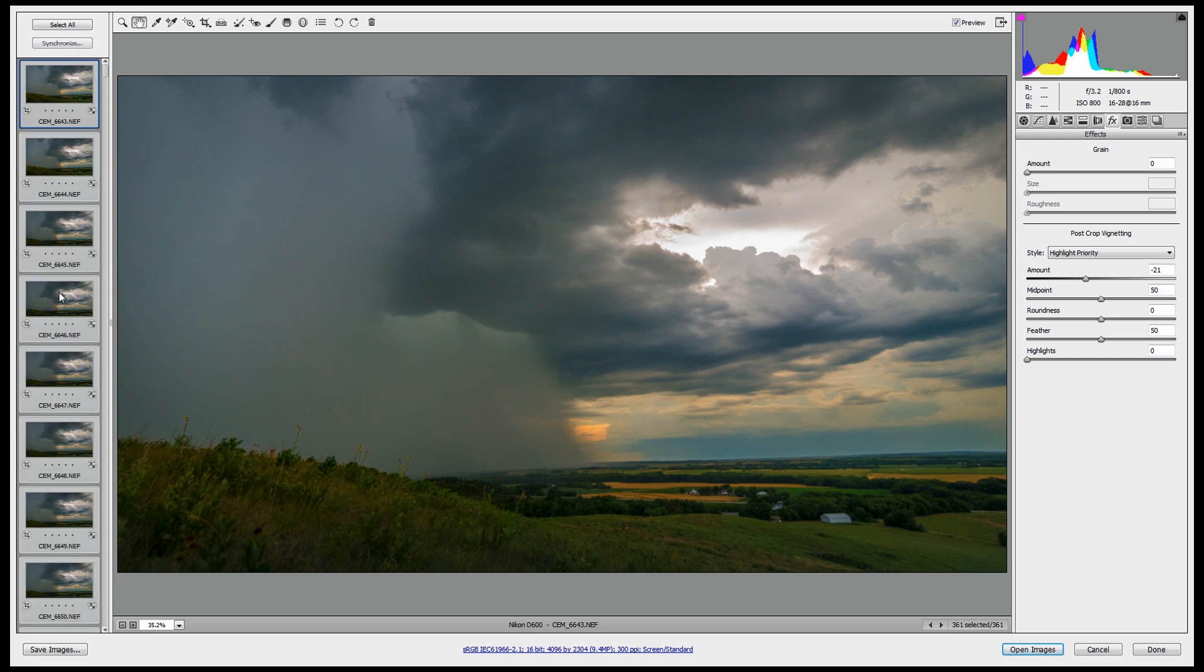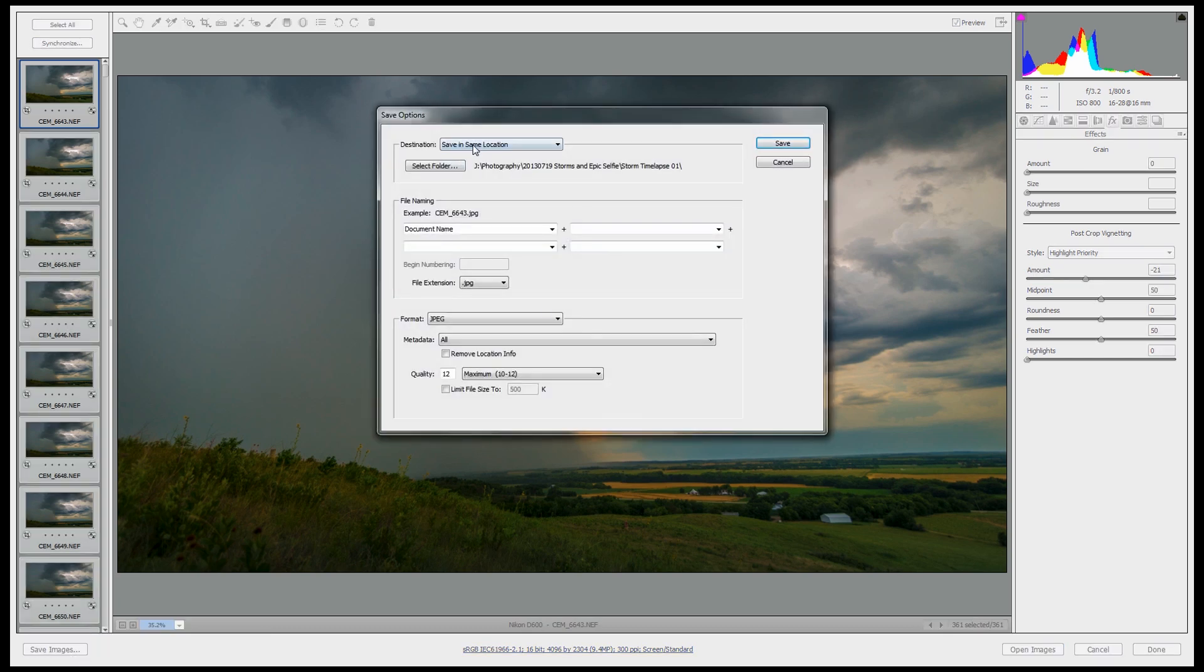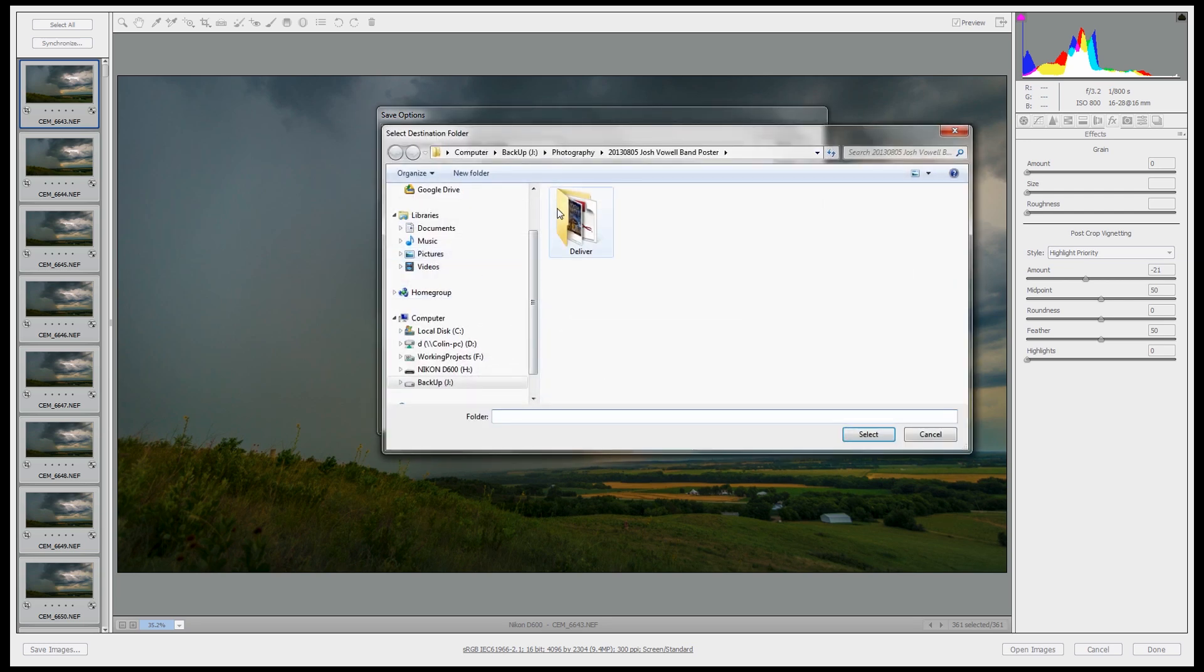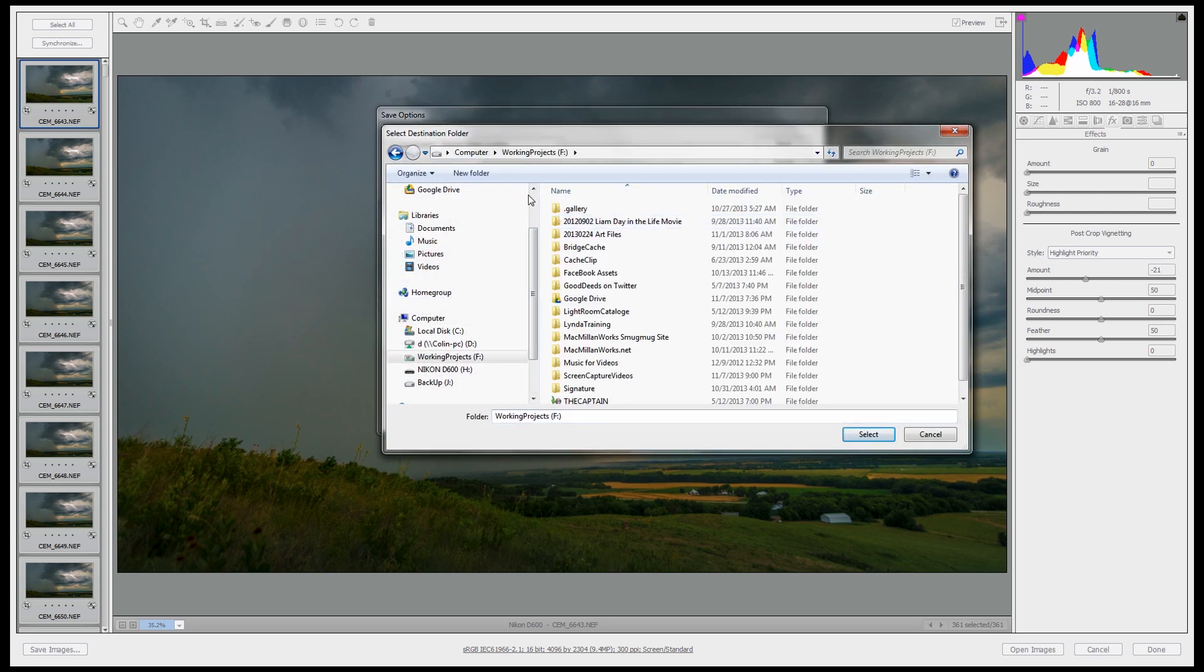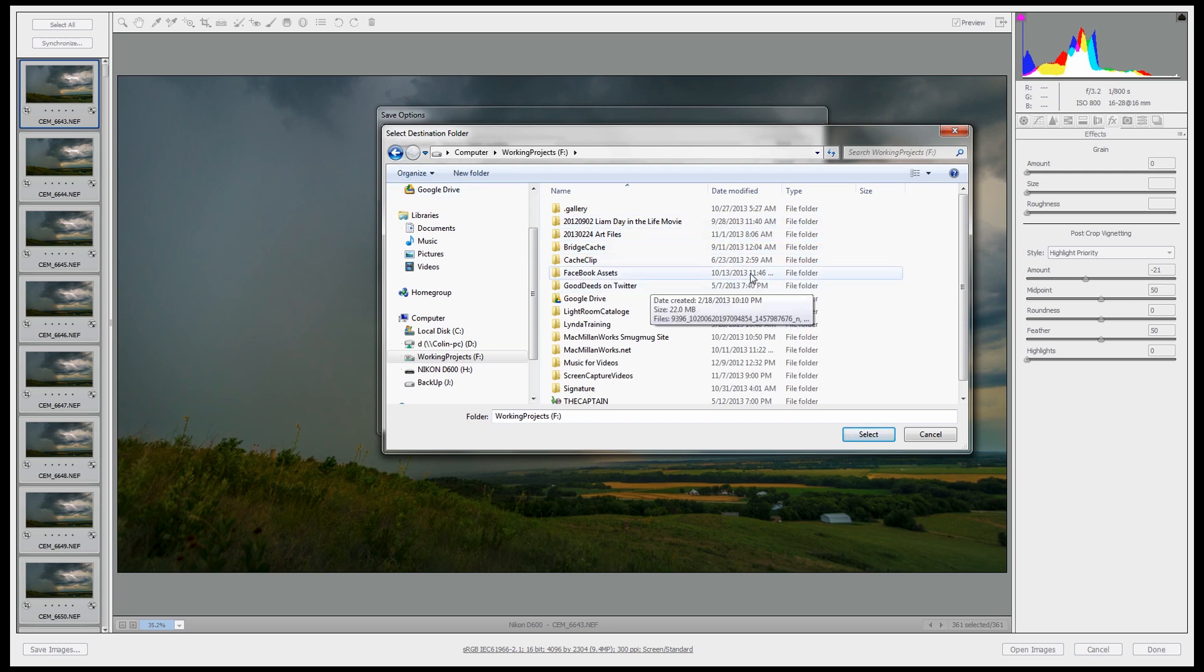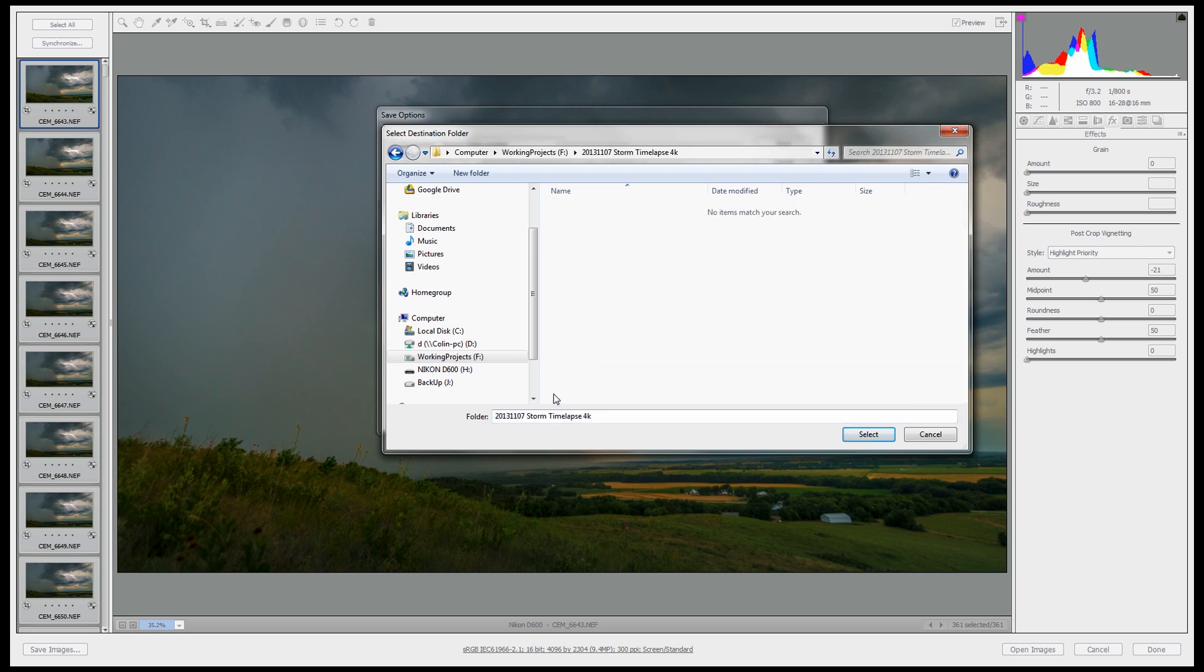I'm gonna select all, I'm gonna hit save images, and I'm gonna put this on my solid state drive so this will go a little faster. So we'll set it 11-7, that's today's date, Storm Time Lapse 4K. Hit select.